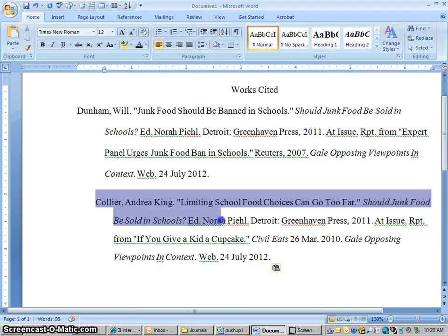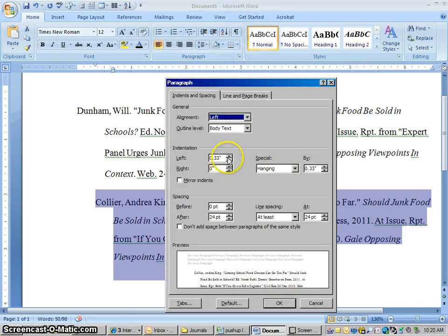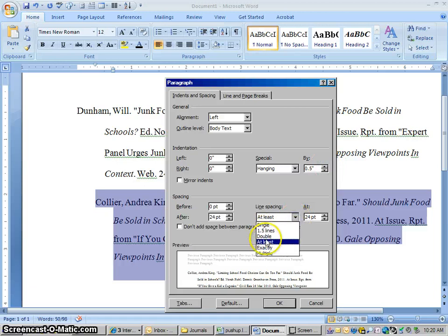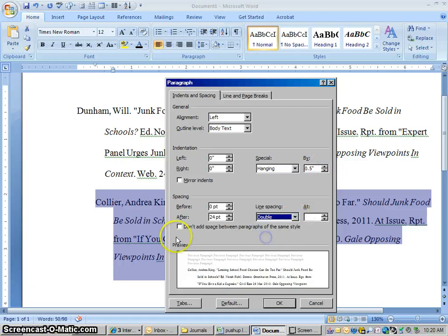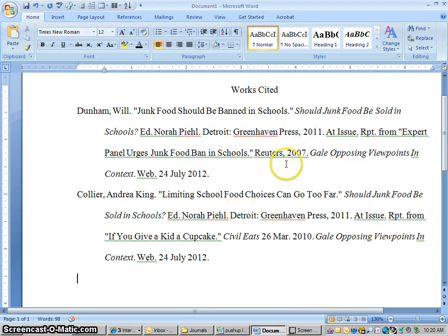So what we're going to do is everything just like we did before: highlight this, paragraph button there, take the indentation down to zero, hanging indent should be .5, double spaced, and then don't add extra space. Okay, so now we have a couple of good looking citations.